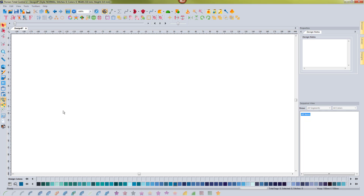This really gives you a lot of control — control that I've never seen in any other program when working with designs that weren't digitized in the software. Convert to outlines really applies to designs that weren't created in the software and that don't have the WAF format, which is the native format. Anytime you're working with a design created in the software in its native format, you're always going to have those outlines there, as opposed to a different format like PES or DST.